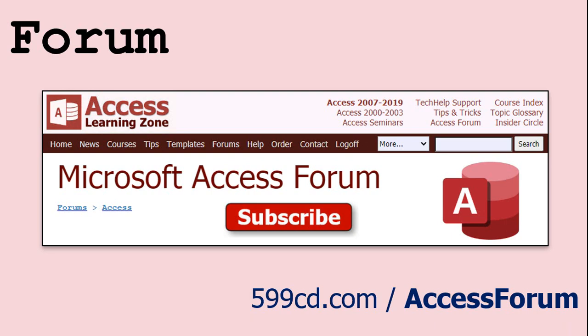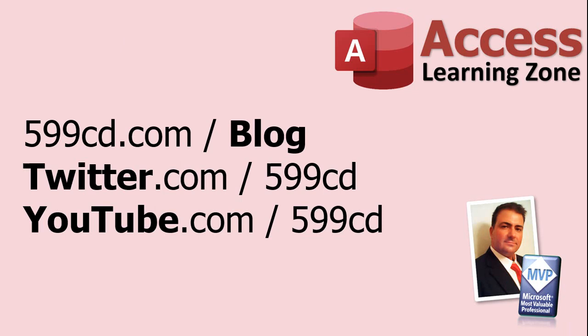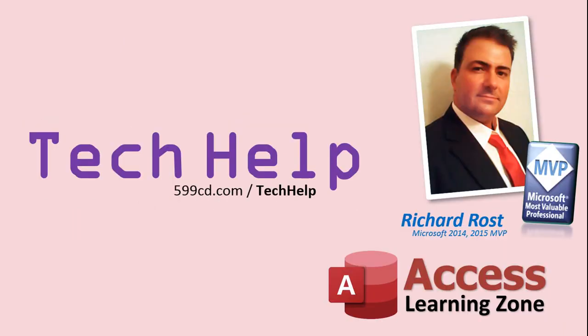While you're on my site, feel free to stop by the Access Forum. Lots of good conversations happening there. Be sure to follow my blog, find me on Twitter, and of course, YouTube. Once again, my name is Richard Ross. Thank you for watching this Tech Help video brought to you by AccessLearningZone.com. I hope you enjoyed this video and that you learned something today. I'll see you again soon.